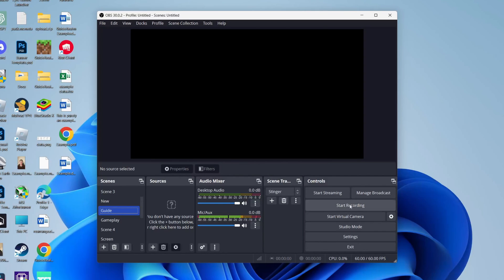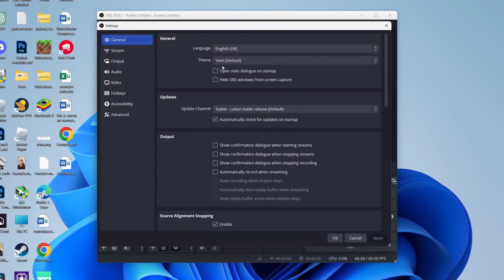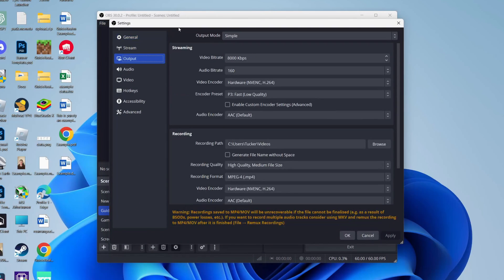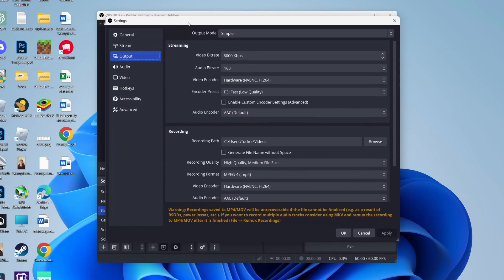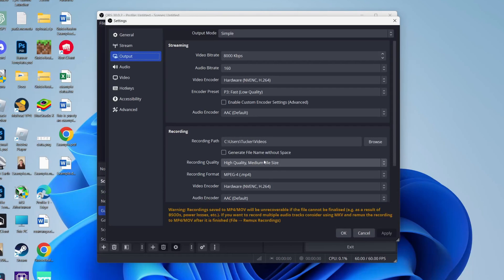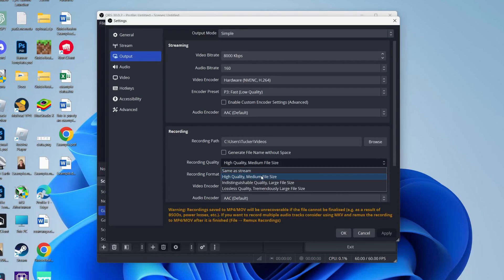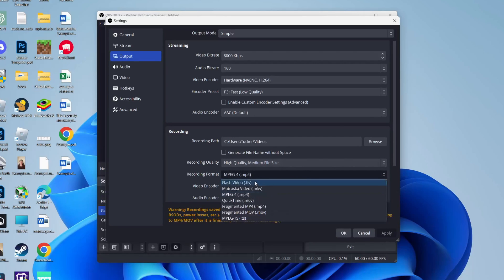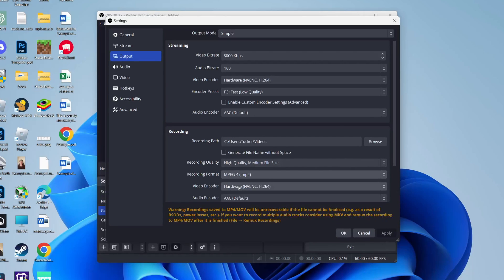Now come over to the right and click on Settings, then come to the left and click on Output. Make sure Simple is set and come down to Recording. For the path, that's where your files will be saved, so that's up to you. For recording quality, I just have high quality, medium file size. Format MP4 is the easiest.